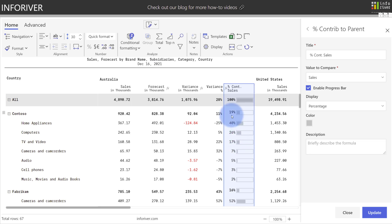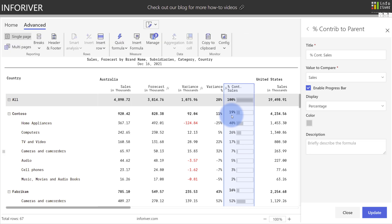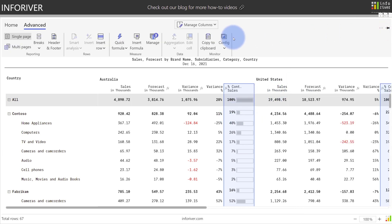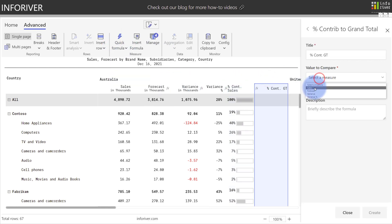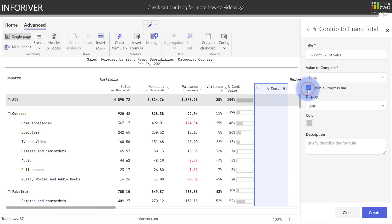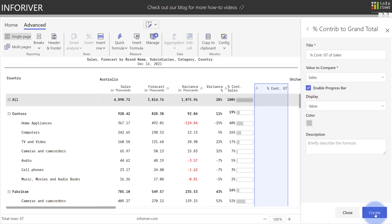Let's close this and add a percentage contribution to the grand total. We're coming over to Quick Formula and again go into percentage contribution to grand total. Again, we will apply that to Sales and add the Progress bar. This time I will only show the value, and I'm going to click Create.